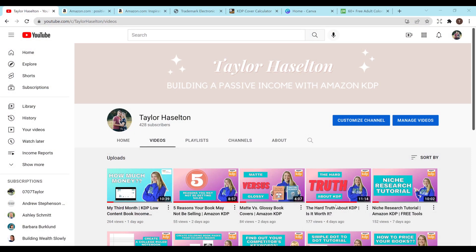Hey everyone and welcome to my channel. My name is Taylor Haselton and in this video I'll be going over how to create a quote, inspirational, motivational coloring book interior for Amazon KDP.